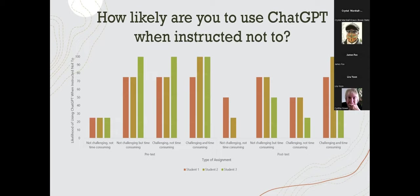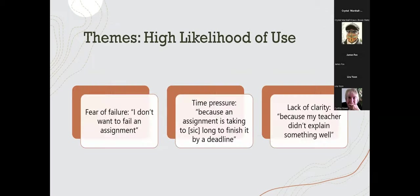There were three students who indicated they were likely to use generative AI even when told not to. These are their responses broken out into pre-test and post-test. The type of assignment may matter — I talked about how challenging and time-consuming certain assignments were. Overall, the mean score on the ratings did seem to decline somewhat from pre-test to post-test, so going through the survey may have increased the likelihood they'd choose not to use generative AI when instructed not to — but with only three students, I don't have statistical analyses to support that.